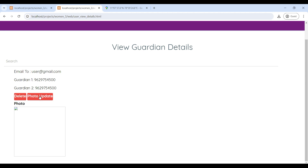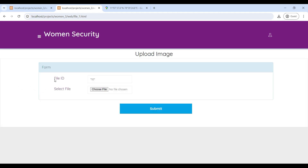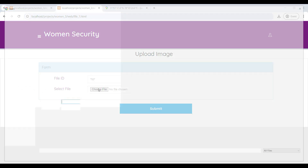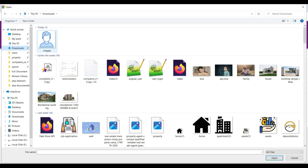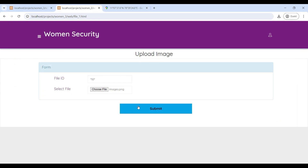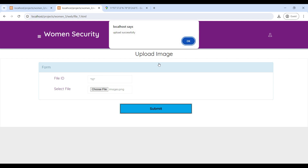You can also update the guardian photo. Click on Photo Update, then choose the file and upload the guardian photo. Then click Submit — now updated successfully.